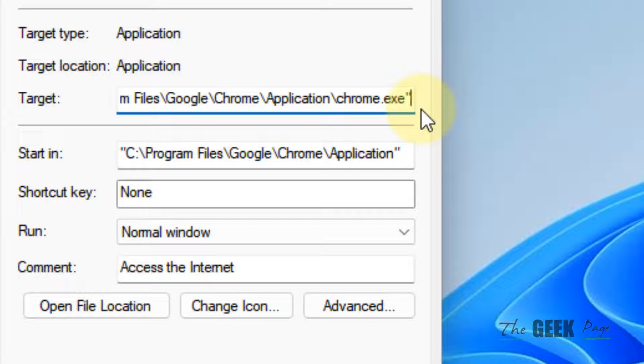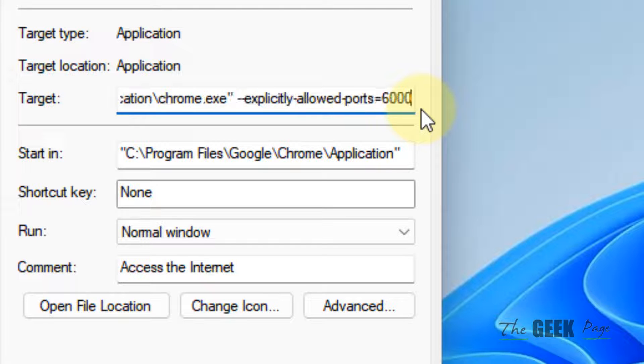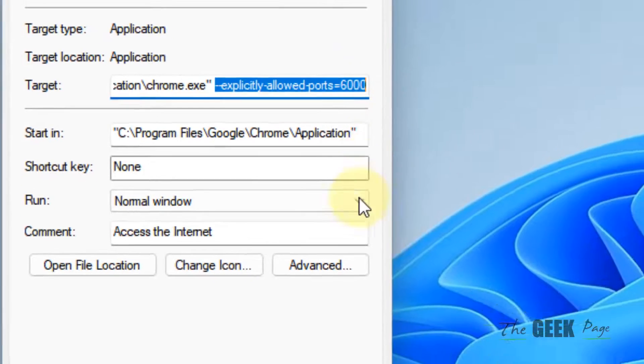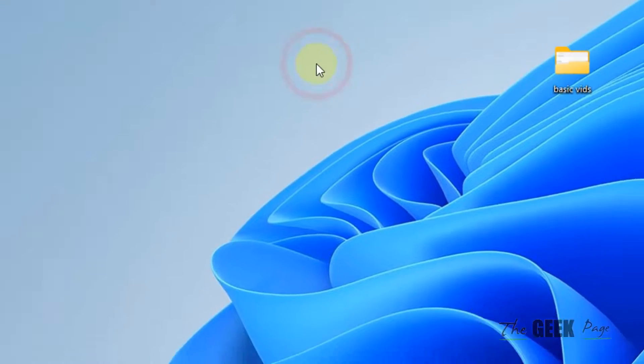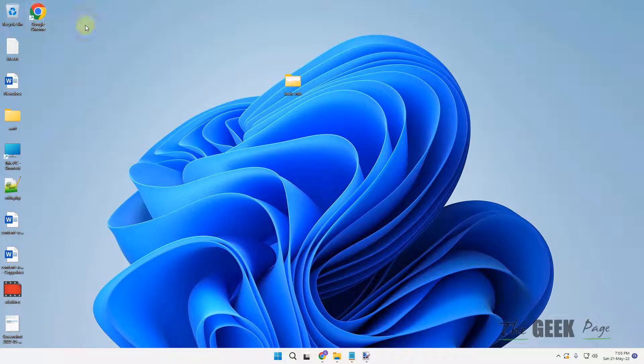Now click on Apply and click on OK. And now this shortcut is your new shortcut of Google Chrome. Whenever you click this shortcut to open Chrome, this particular port will not be blocked.